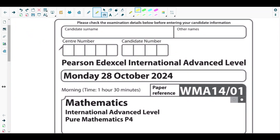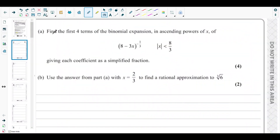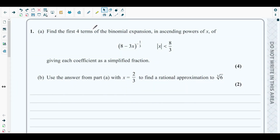Since this is the first video, we will be solving the first question of the October 2024 P4 paper. The concept behind this question is binomial expansion from your Pure Mathematics 4 syllabus, discussed in Chapter 4 of the Pure Mathematics 4 textbook. To solve this question you should know how to expand a binomial expression and how to do approximation using binomial expansion.